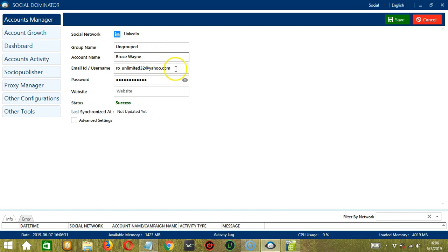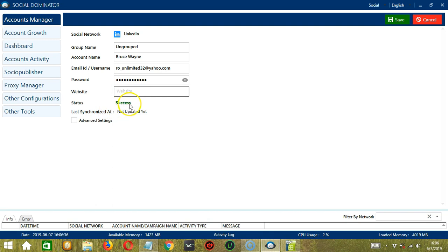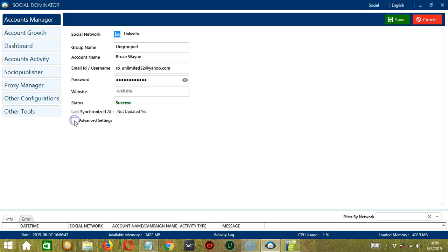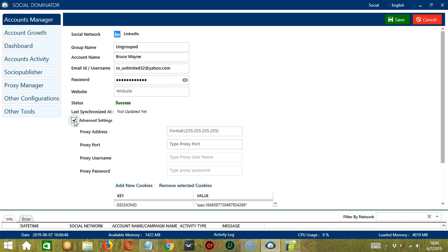Your password, your website if there is, then the status is Success. Last synchronized at not updated yet, so we will update that later. Then check Advanced Settings to configure the following.